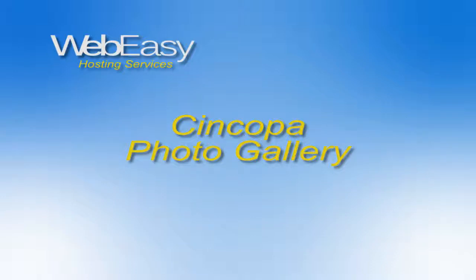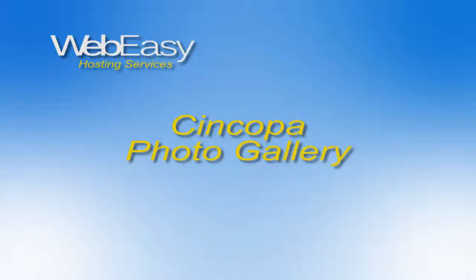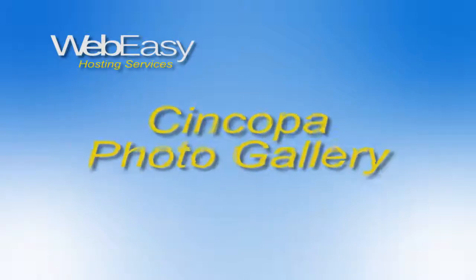I've found one from a company called Cincopa that is very easy to use. You create the slideshow online, add some code to your page, and you're done. So this is how you do it. Let's get started.